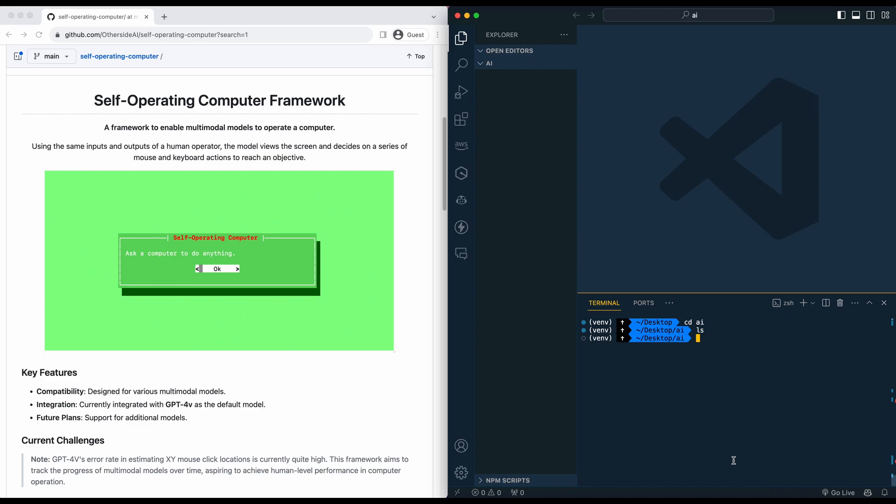this aims to actually take out all those steps and just take in that prompt and it will go ahead and move your mouse around and input what it needs to input. It's a pretty interesting project.